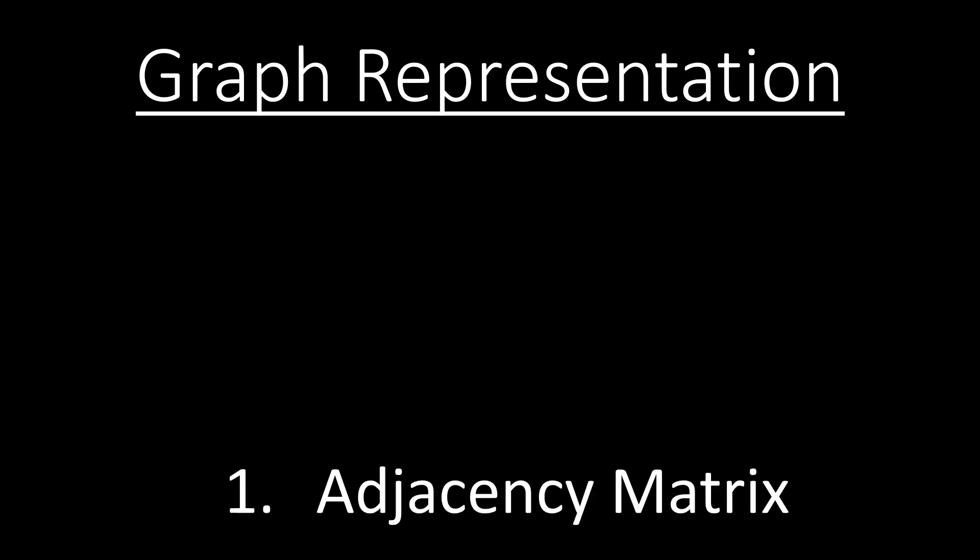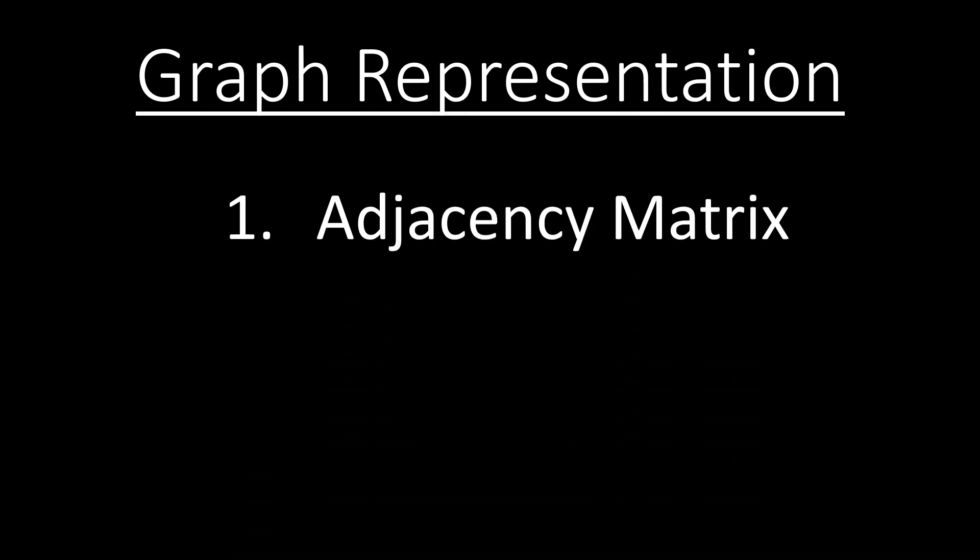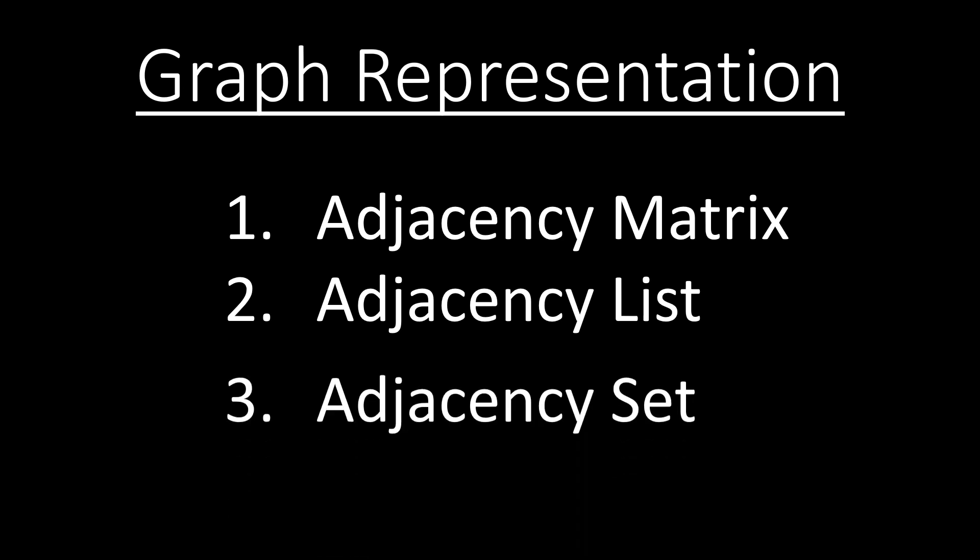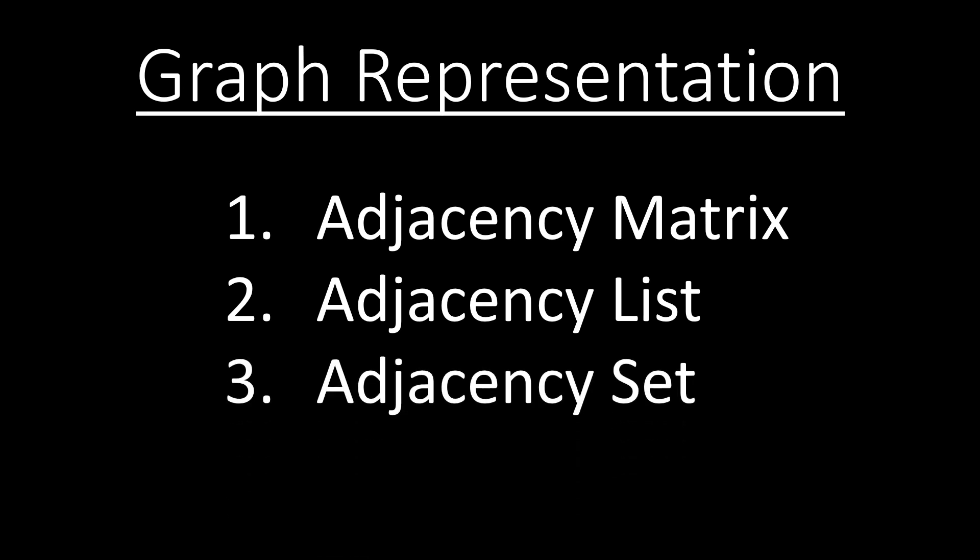Before moving further, let's recap what we have learned in the previous video. We learned how to represent a graph and discuss three approaches to do so: Adjacency matrix, adjacency list and adjacency set.